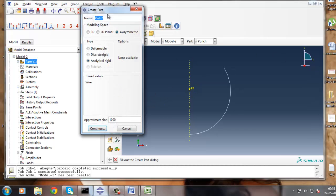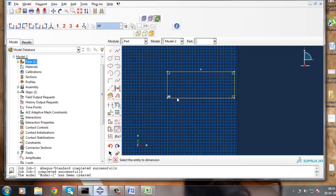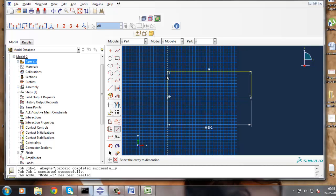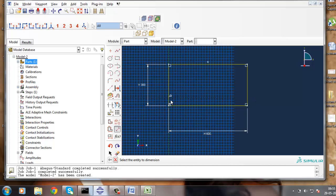Now let's get another part, that is the specimen - axisymmetric and deformable shell, approximate size 1000. This radius is 600 and the thickness is 300mm. With all problems, you will get details in the Abaqus tutorial - please go through it and read the theory also. Without reading the theory, don't go ahead - I will recommend that to you.